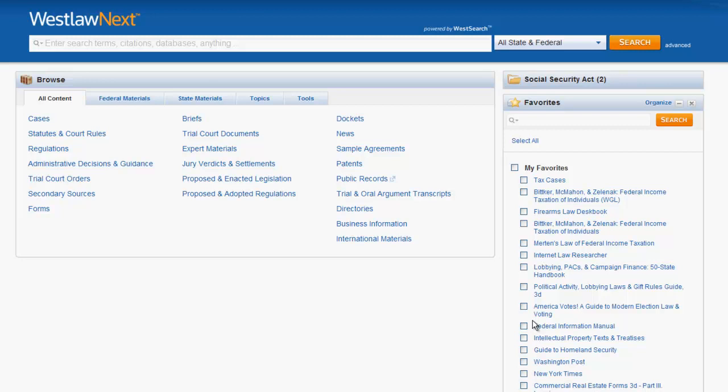The purpose of this video is to give you an overview of how to find statutory law in Westlaw Next. Let's first take a look at how to find statutes using the search bar at the top of the screen.